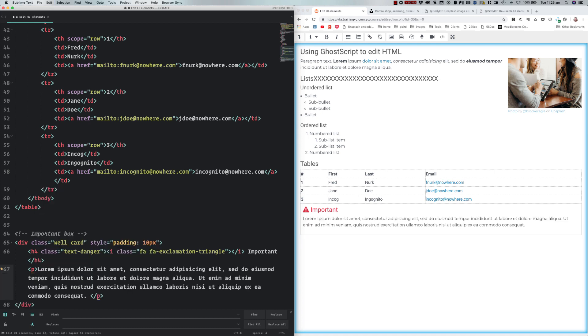You can see how very rapid it is to edit content this way and to see the results of that content edit immediately in the browser. Sublime Text is a much more powerful editor than is ever possible in the native editing tools. It's got features like find and replace which can be very powerful.